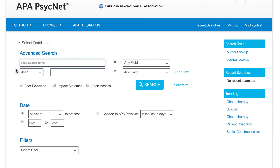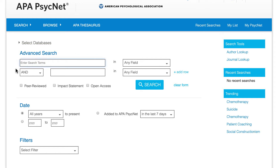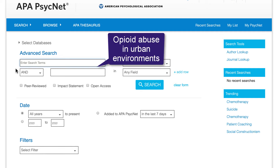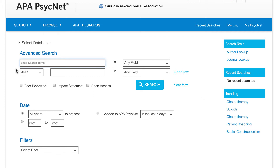In APA PsycInfo, start on the Advanced Search page and type in your search terms. For this example, I want to look at opioid abuse in urban environments. So I'll construct my search by typing in the search terms opioid abuse or opioid misuse in the first box.